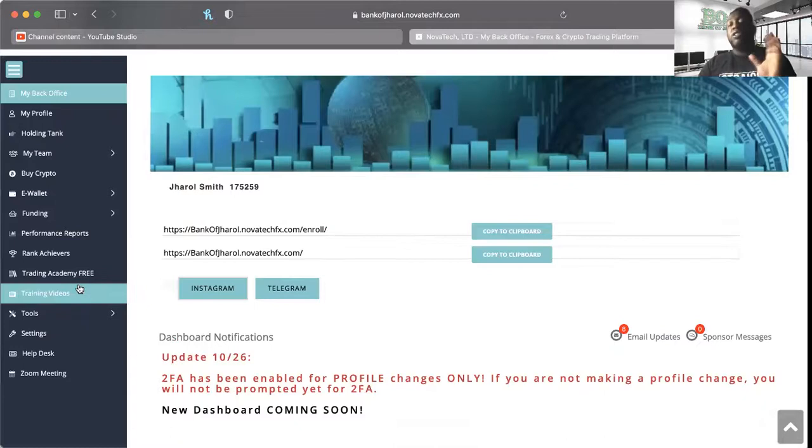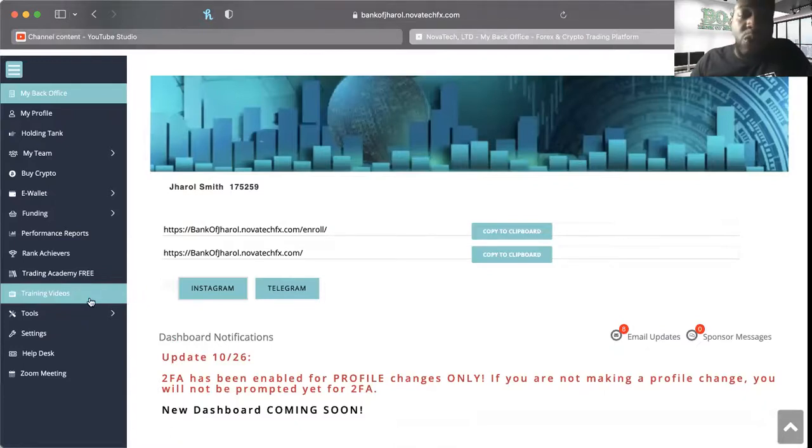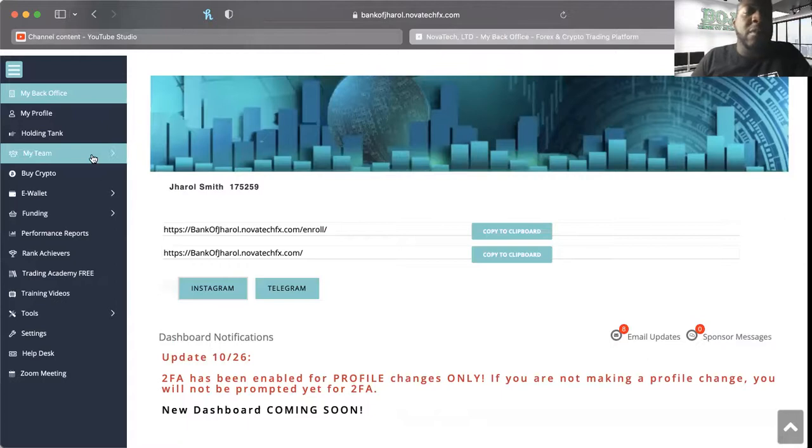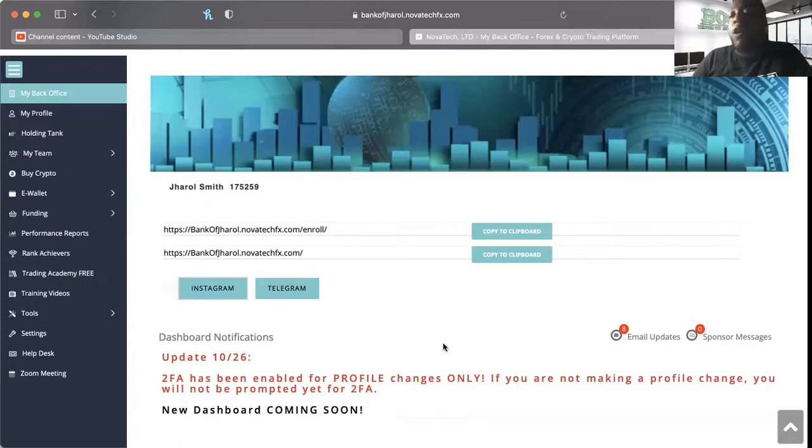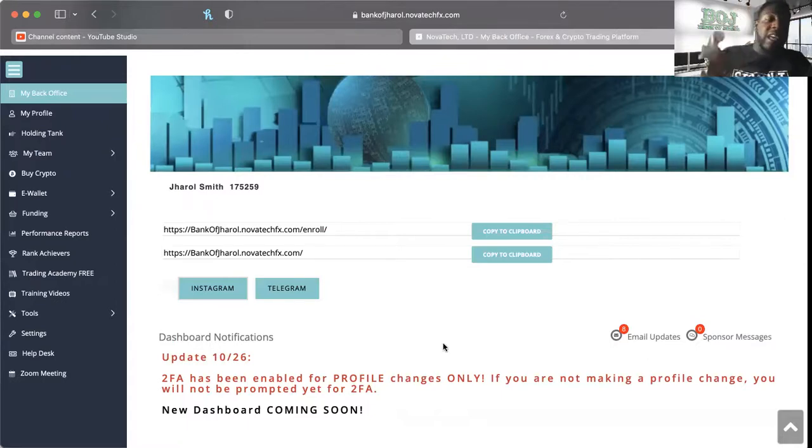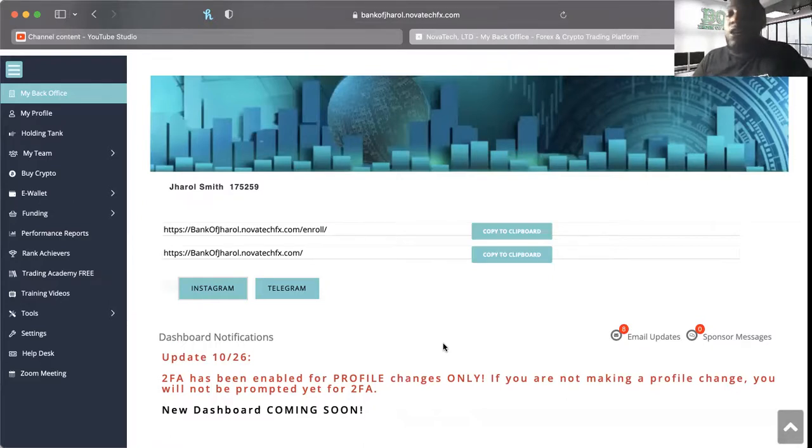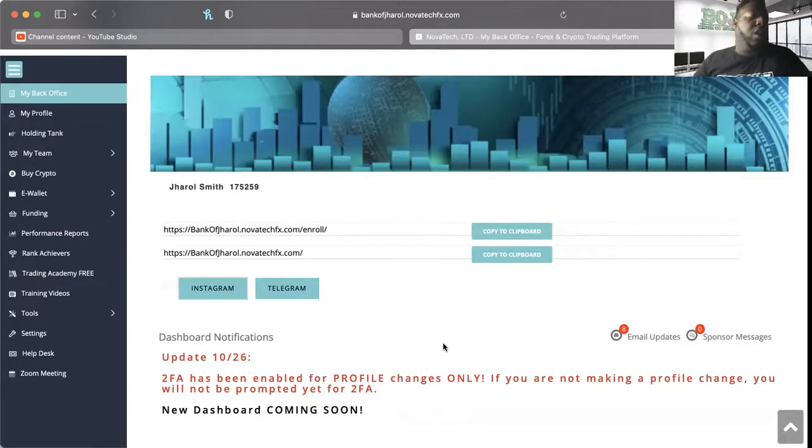I wanted to do just a quick video to kind of show you guys where I am, what my team is looking like so far, and just to let you know that hey, people that get into this, we're learning while we earn. There's still certain things that I don't know about NovaTech and that I will continue to learn, but what I've seen so far, I'm increasingly impressed by.